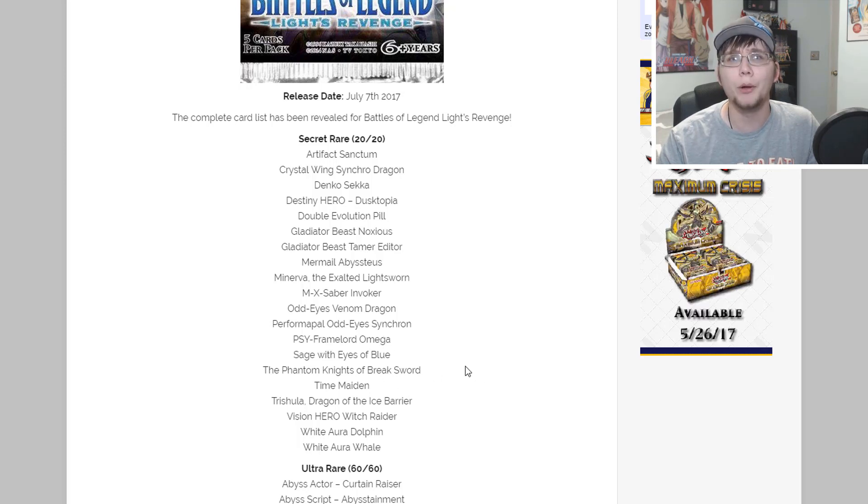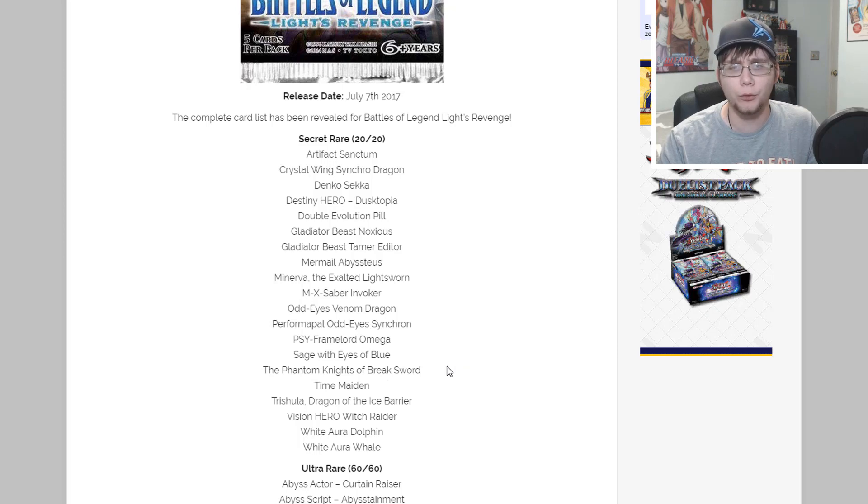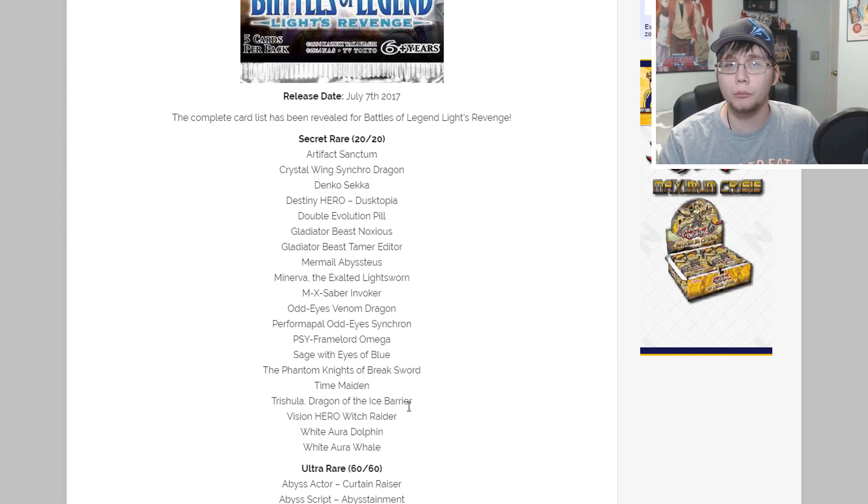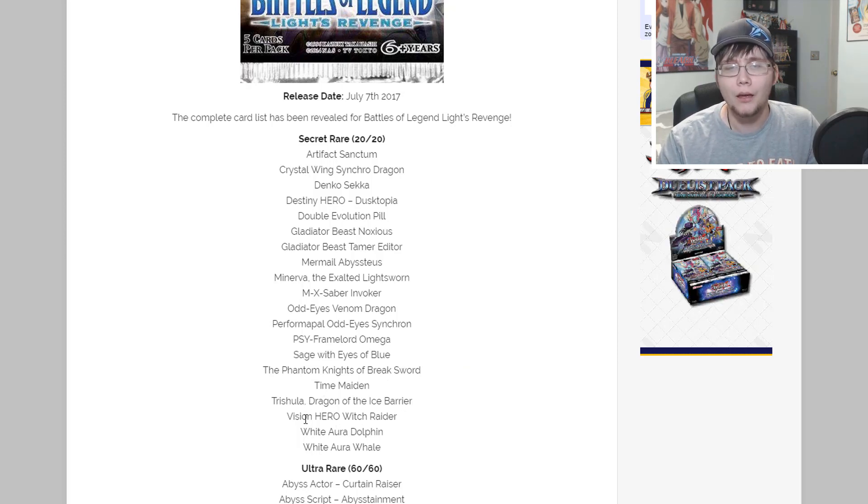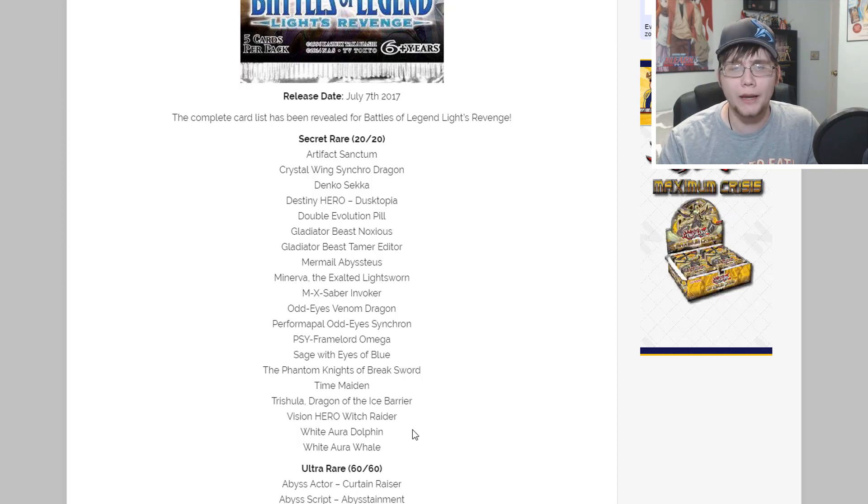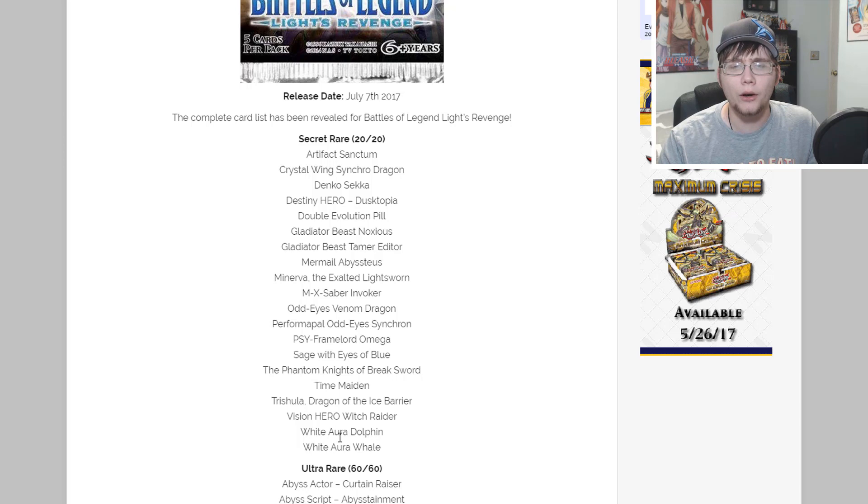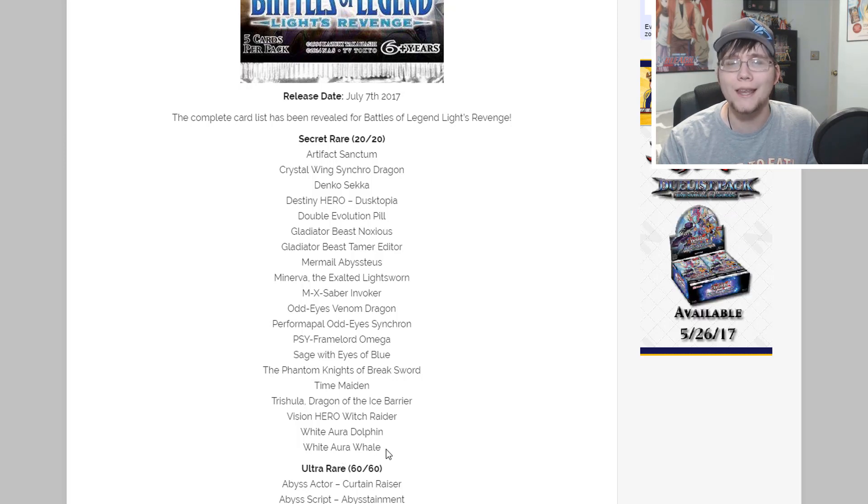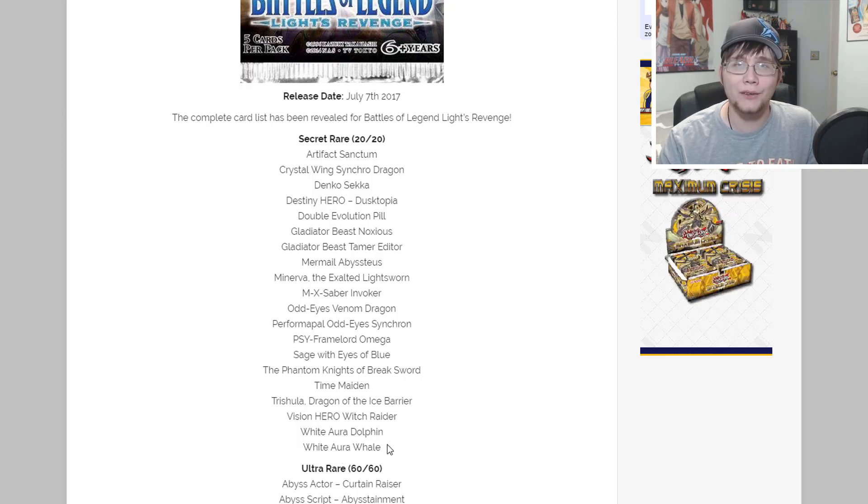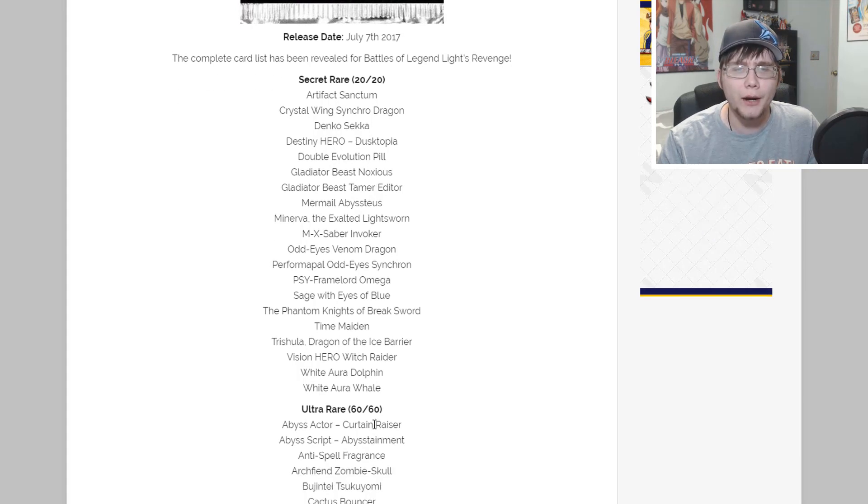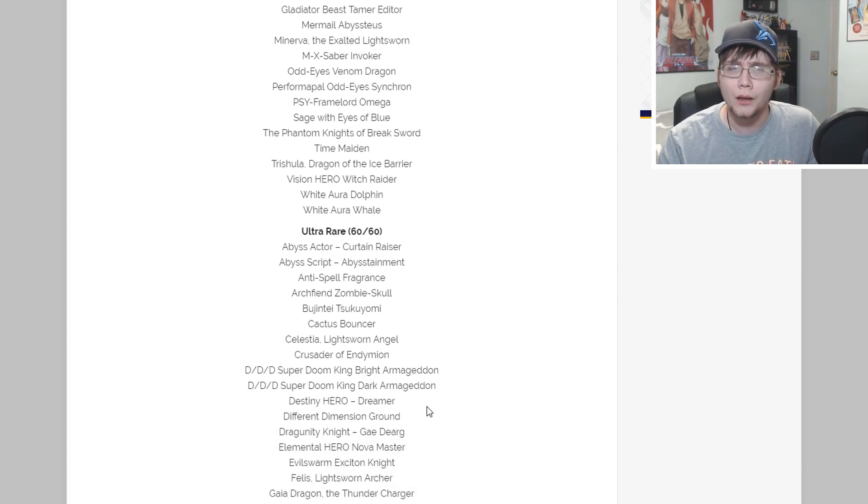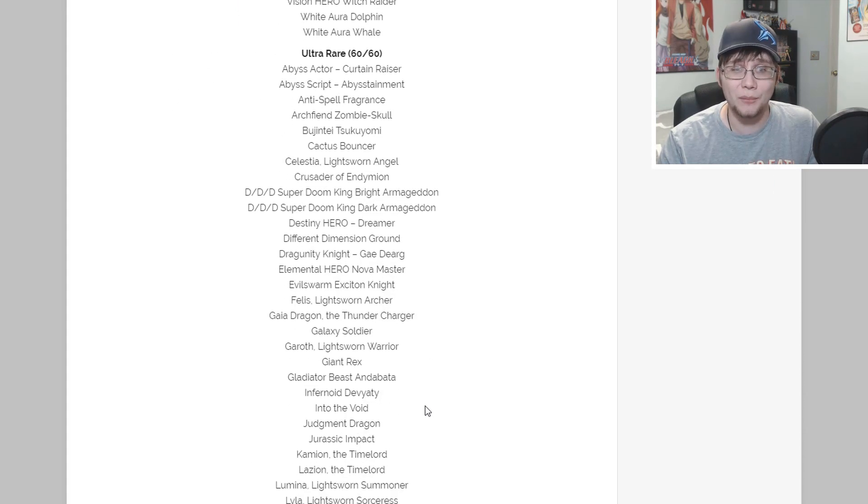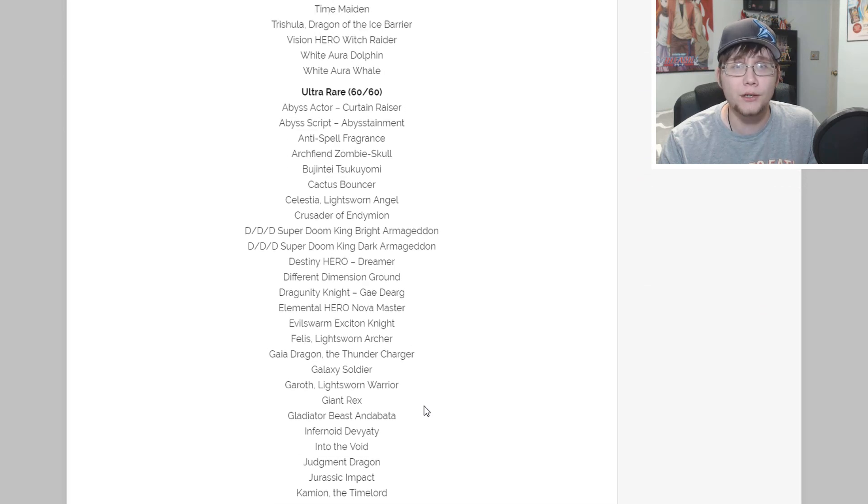Sage with Eyes of Blue, I thought that was interesting because I was wondering if it could be thrown into the megatins. It looks like Sage with Eyes of Blue is getting reprinted in this set instead, that definitely needed one. The Phantom Knights of Break Sword - I'm really happy about that too since Omega was getting reprinted.